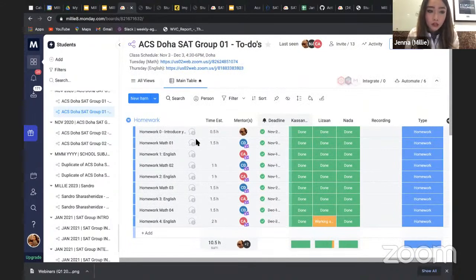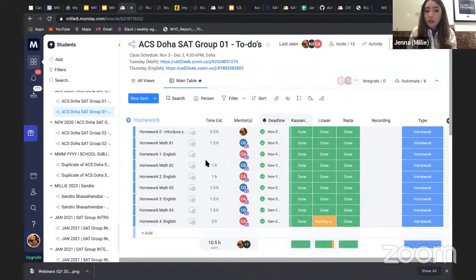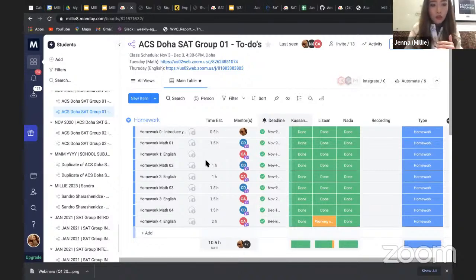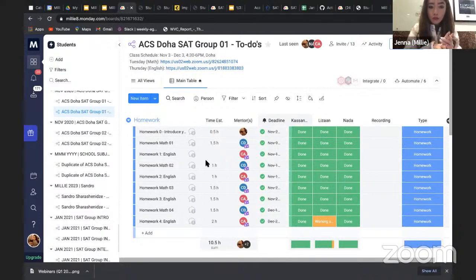All homework must be submitted a minimum of a day before class. This is not a lecture course where you just sit and listen. Every single course material is created based on your homework — the first session is based on the diagnostic test you took. Based on that, we form classes. There are two types of classes: intro and intensive.